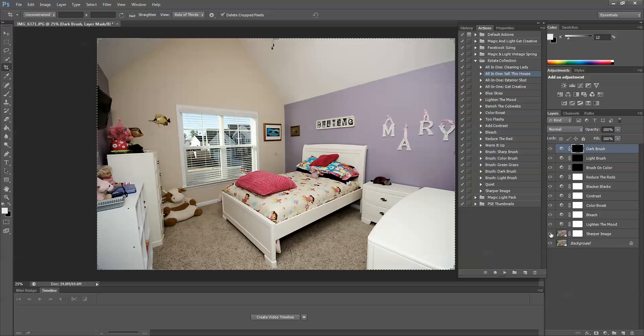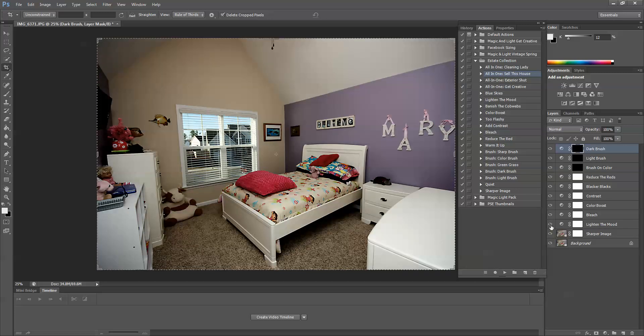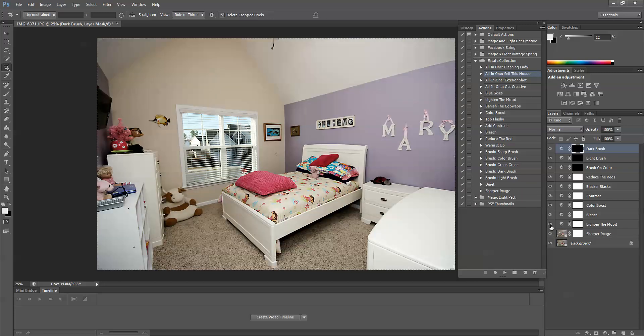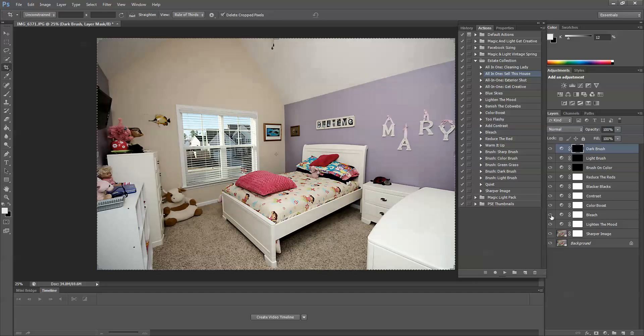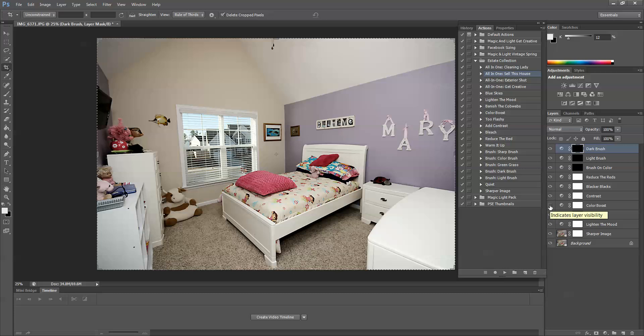Sharper image makes the image much sharper. Lighten the mood lightens the room. Bleach gives it a nice crisp pop. The color boost will boost the colors. All of this looks good to me.